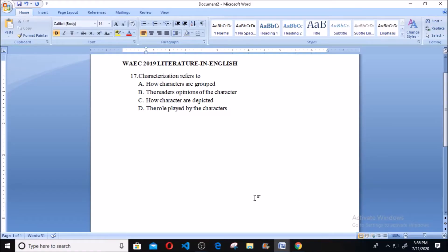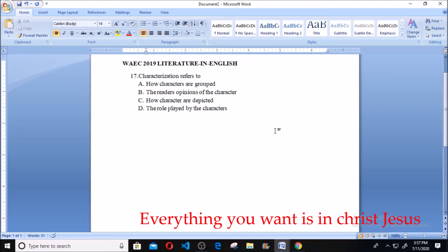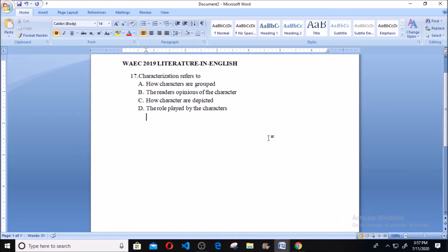Welcome. This is WAEC past question, Literature in English 2018, question number 17. It says: characterization refers to — A: how characters are grouped; B: the reader's opinions of the character; C: how characters are depicted; D: the role played by the characters. The correct answer here is D.